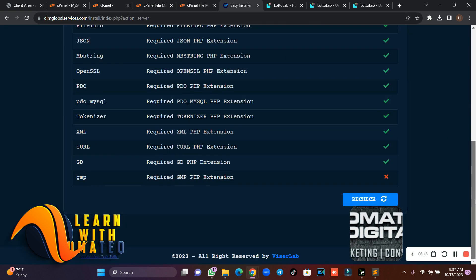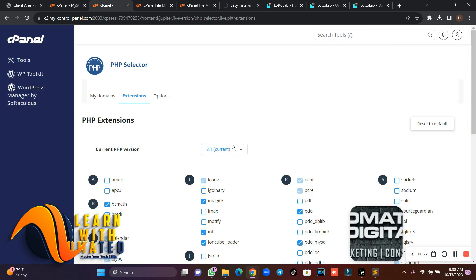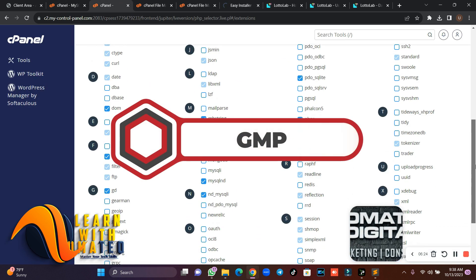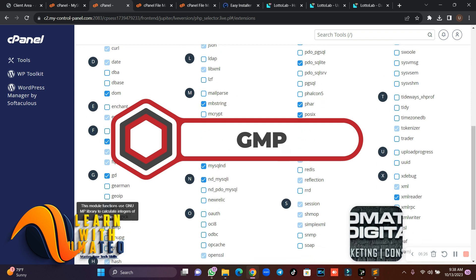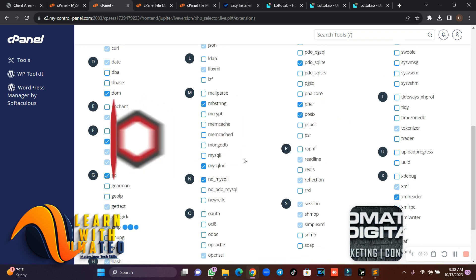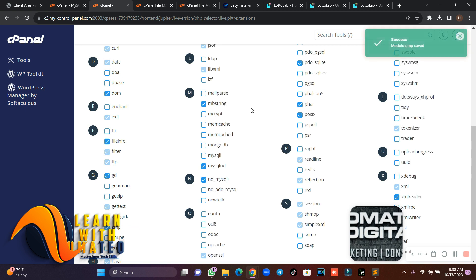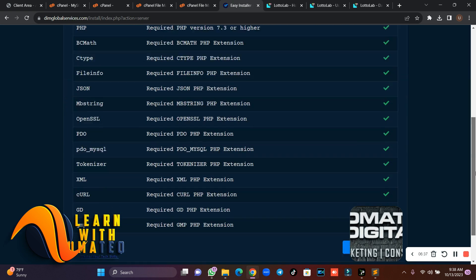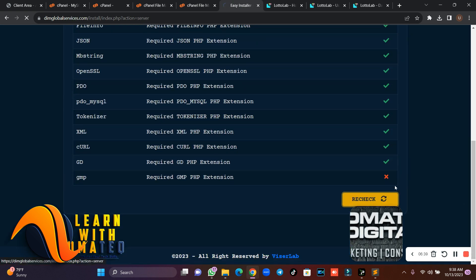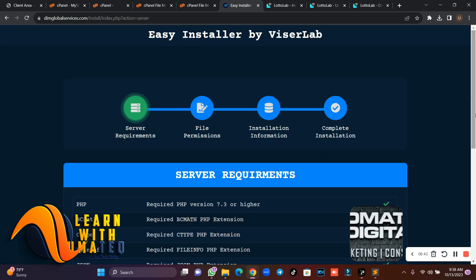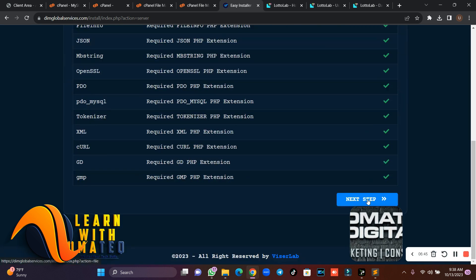Go back and recheck. GMP is also required, so go back and enable GMP as well. Make sure you follow these steps exactly. Come back and recheck so that GMP and bcmath take effect, because without them you cannot move to the next section. Then click 'Next'.